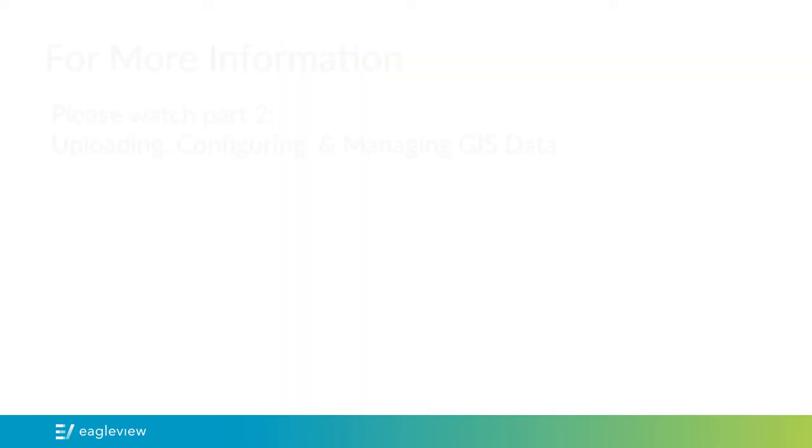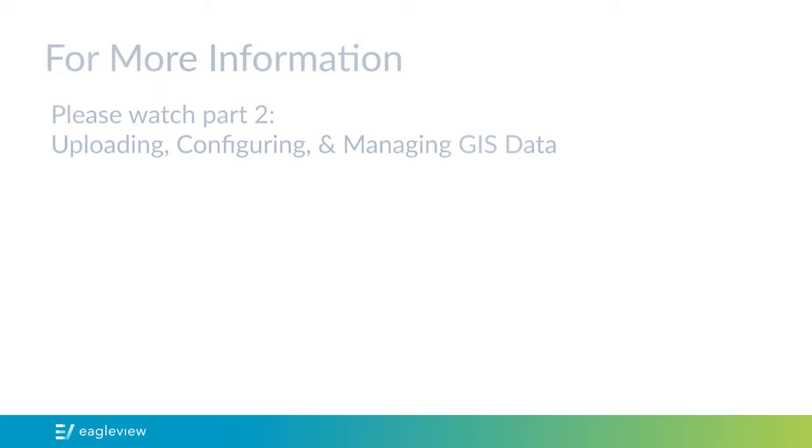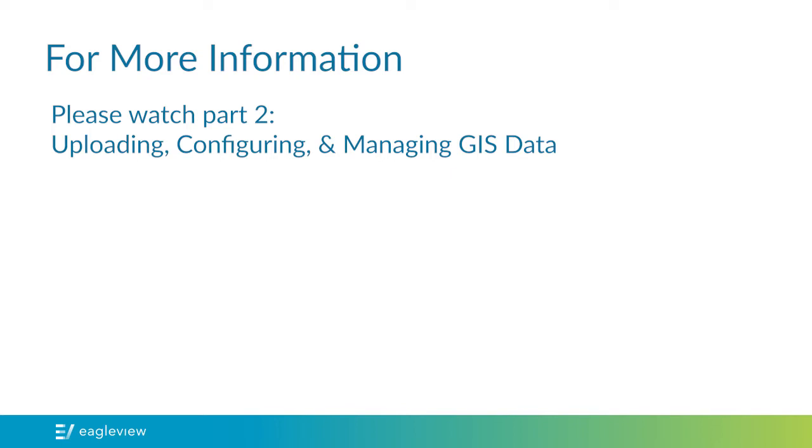For information on how to upload and configure GIS information, please watch the video entitled Connect Admin – Uploading, Configuring, and Managing GIS Data.